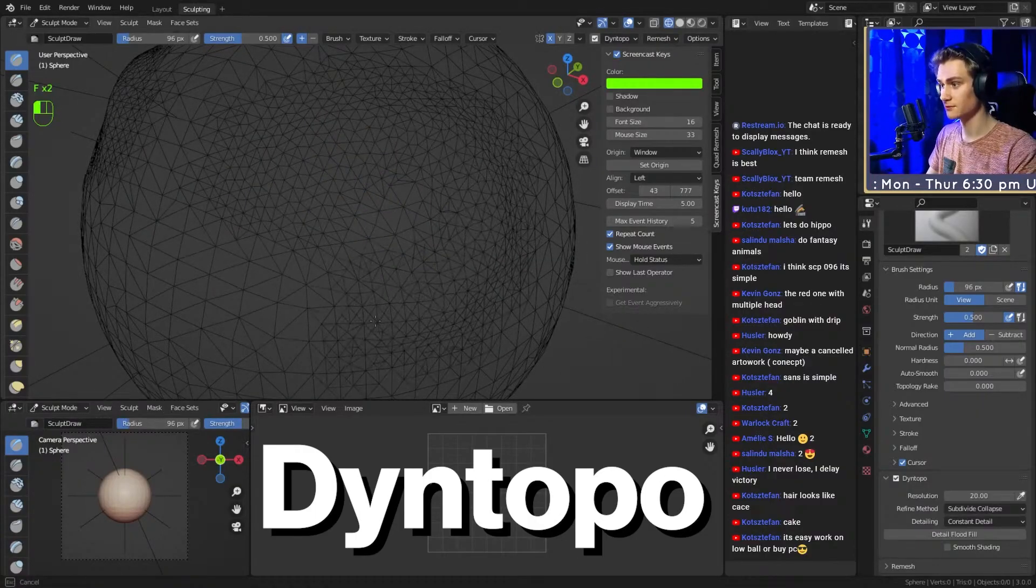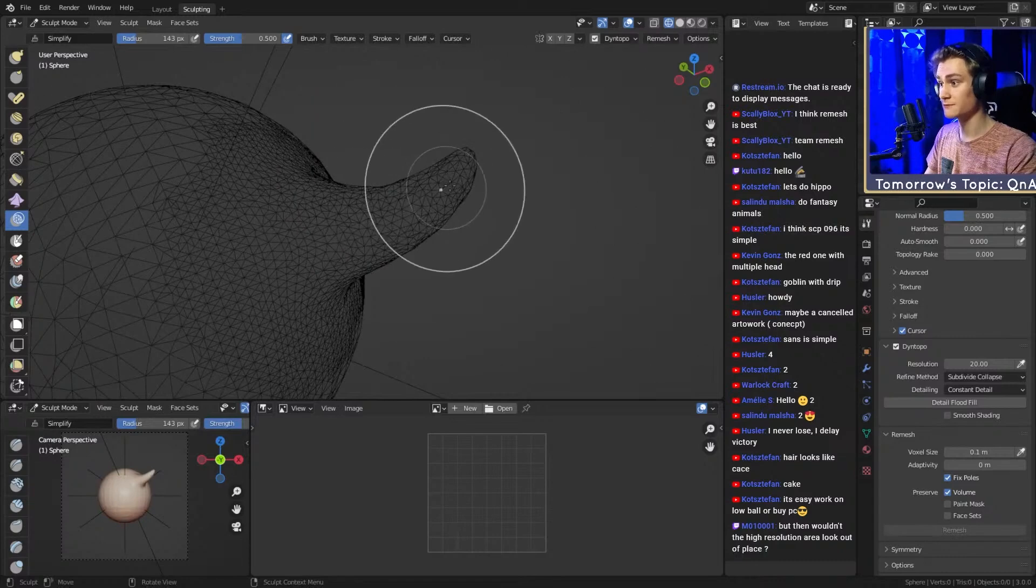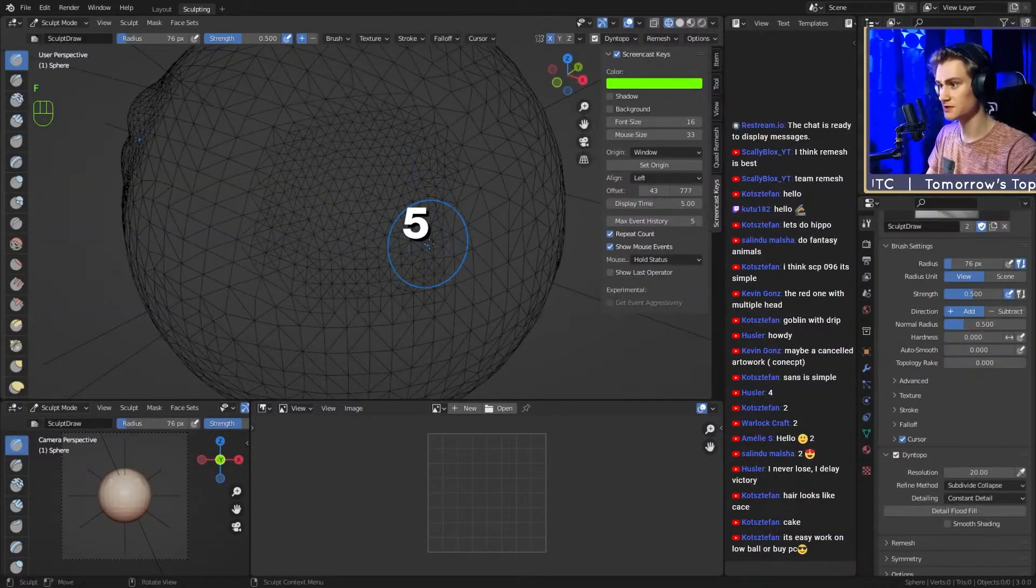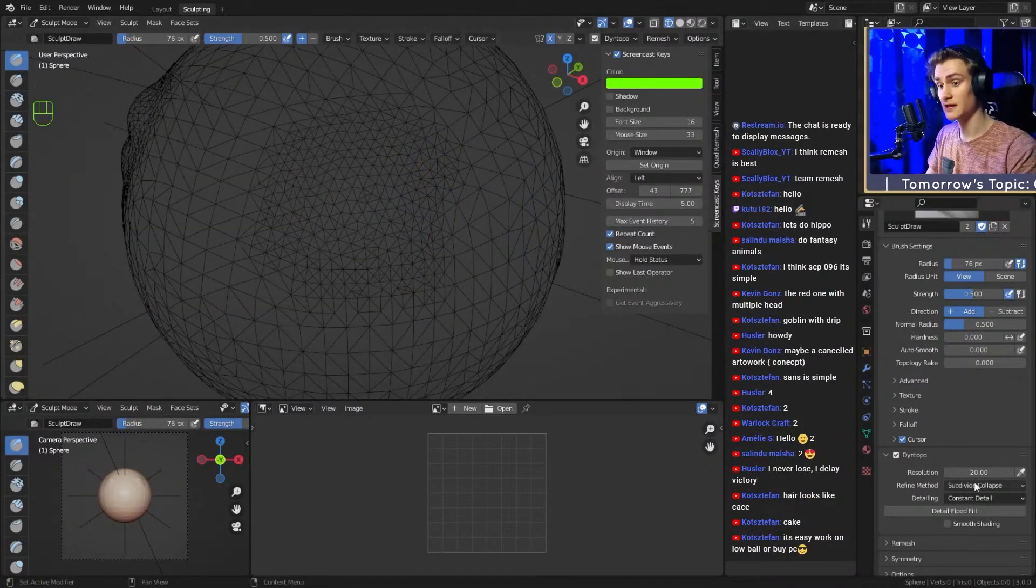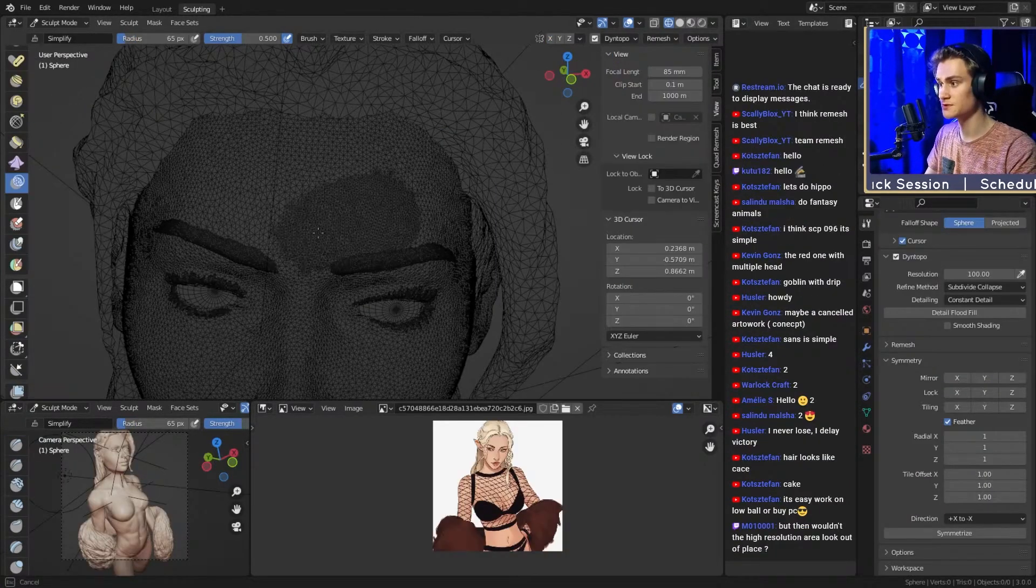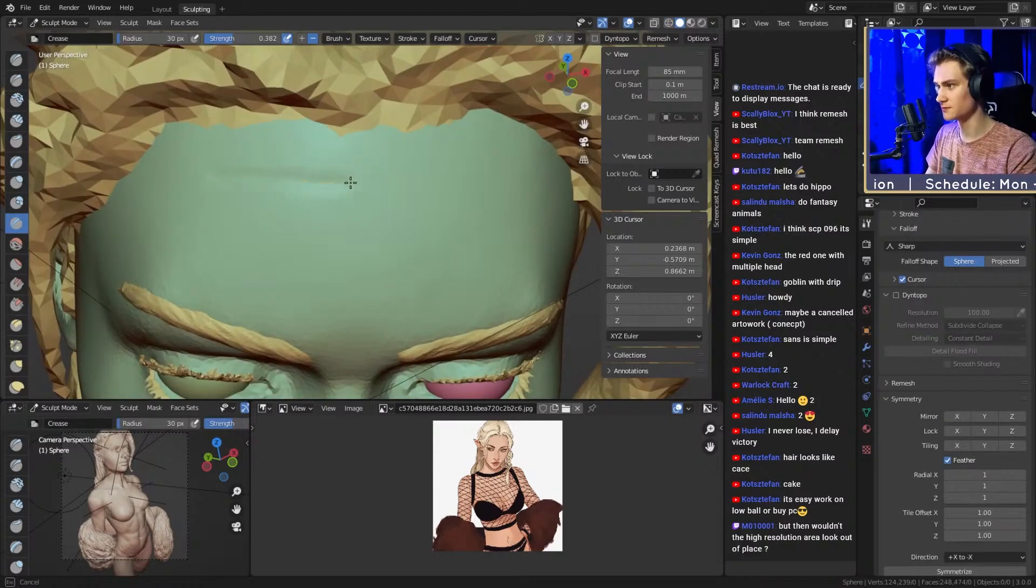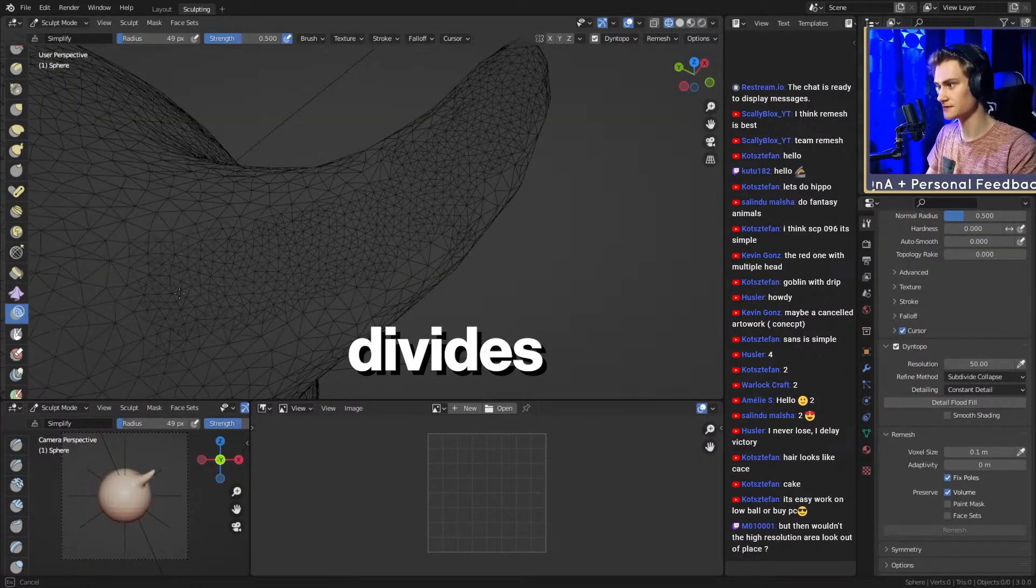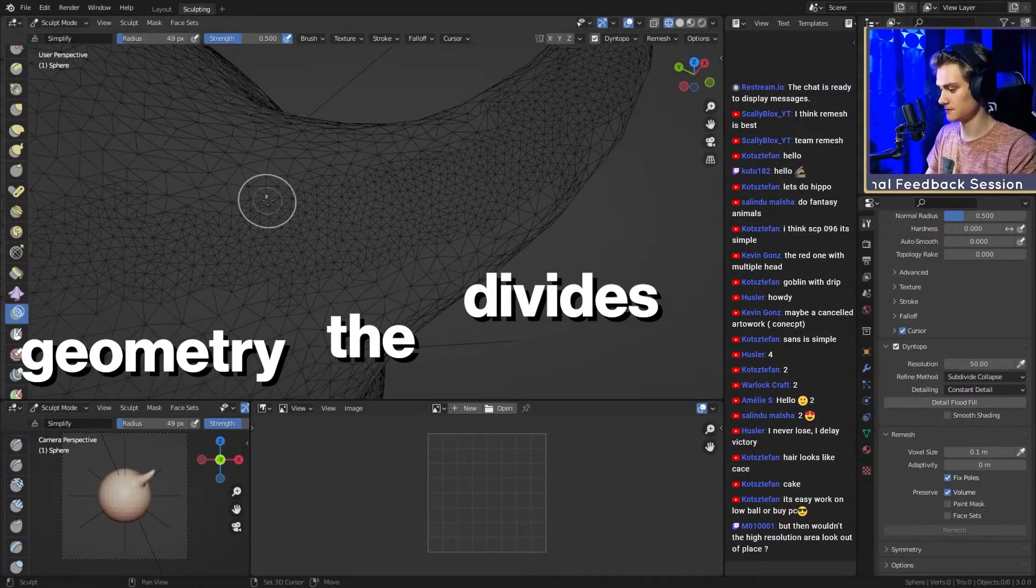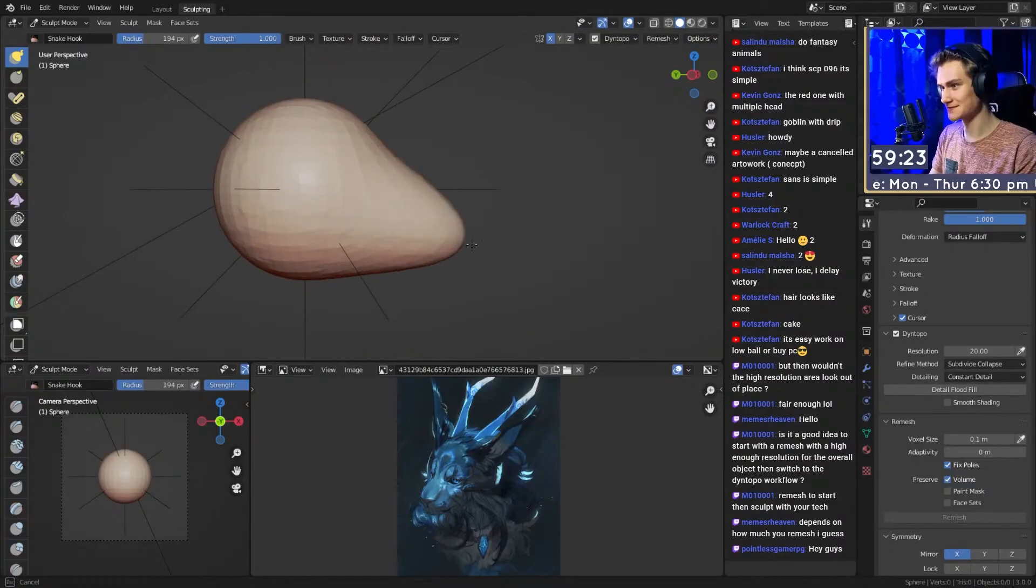Dynetopo adds more geometry locally, basically where you need to sculpt. So if you're starting with a resolution of 5 and then you switch to 10 and you only sculpt on the head, only the head will have more geometry. It basically divides the geometry that is already there to give you more.